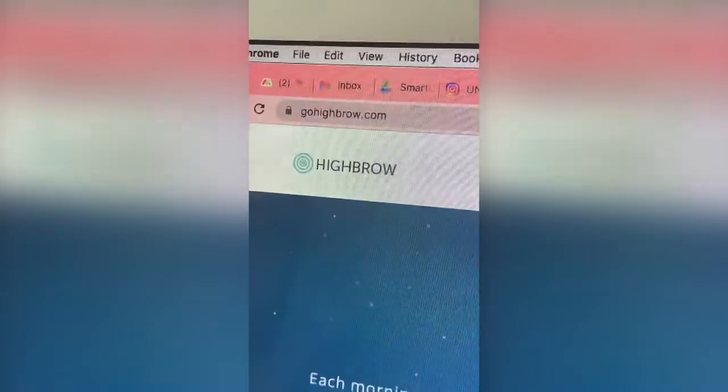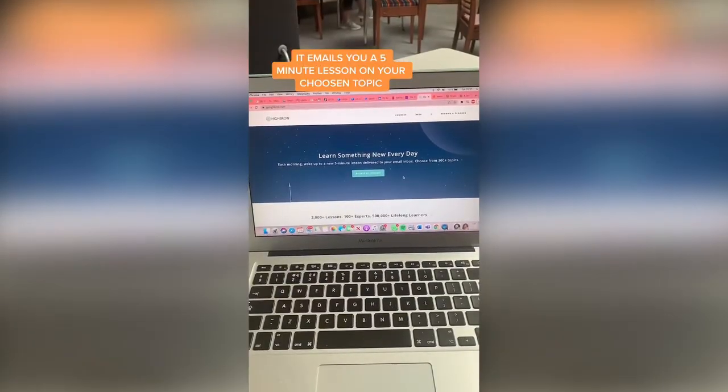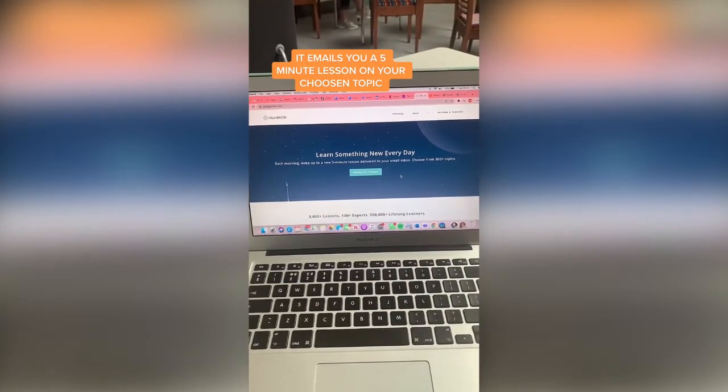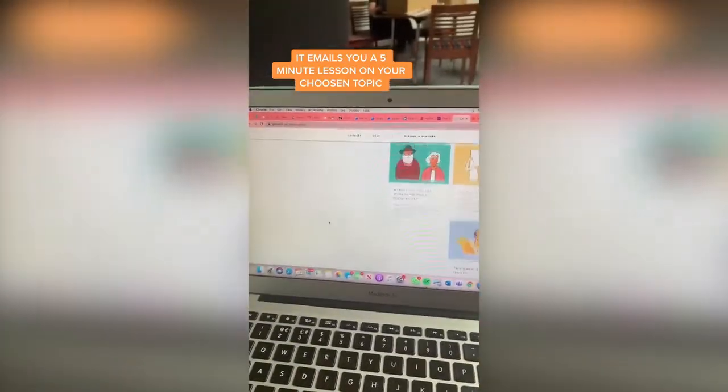Go to the website Highbrow, where every morning you'll wake up to a five-minute lesson delivered straight to your email. There are so many topics that you can choose from.